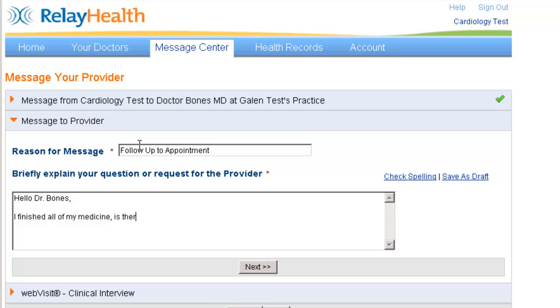This is just for example. We'll just say something like, I finished my medicine, I don't know if there's anything else I should do.